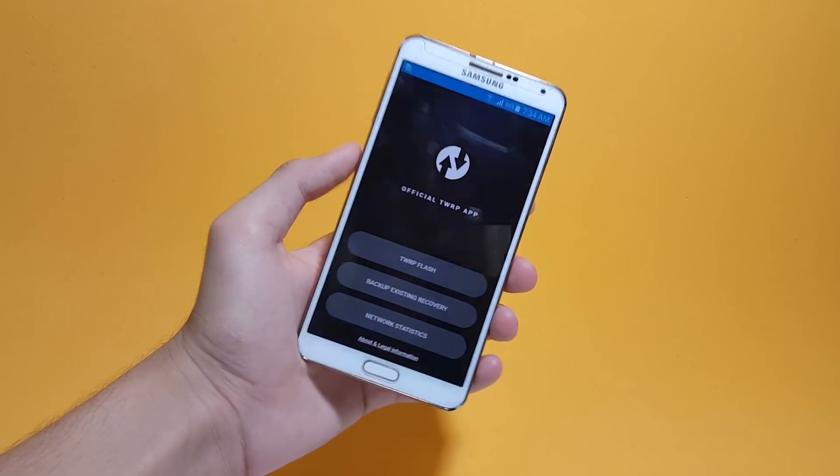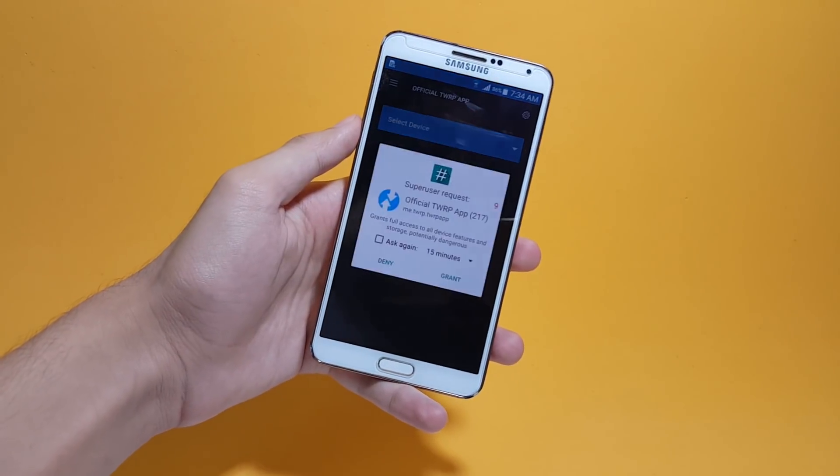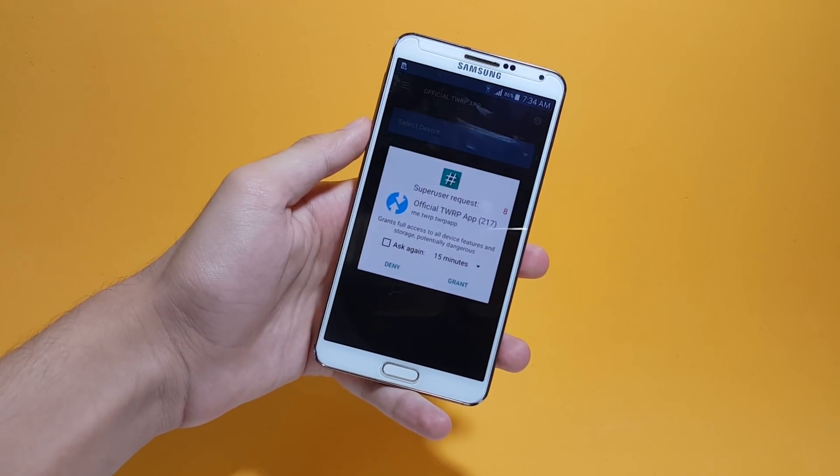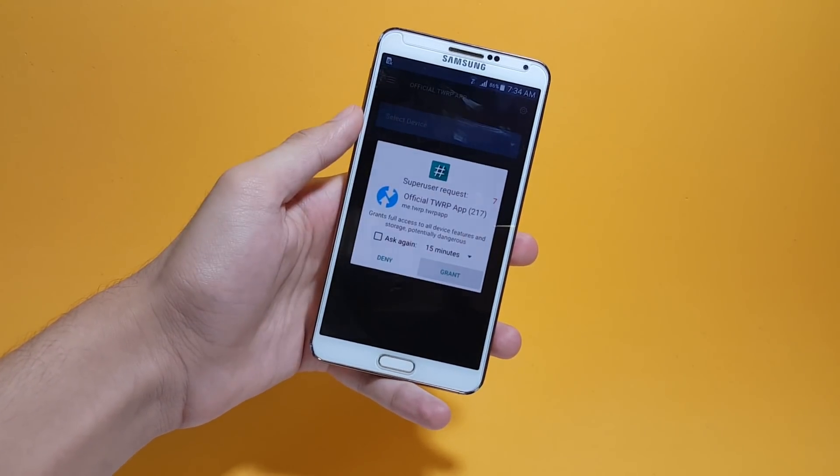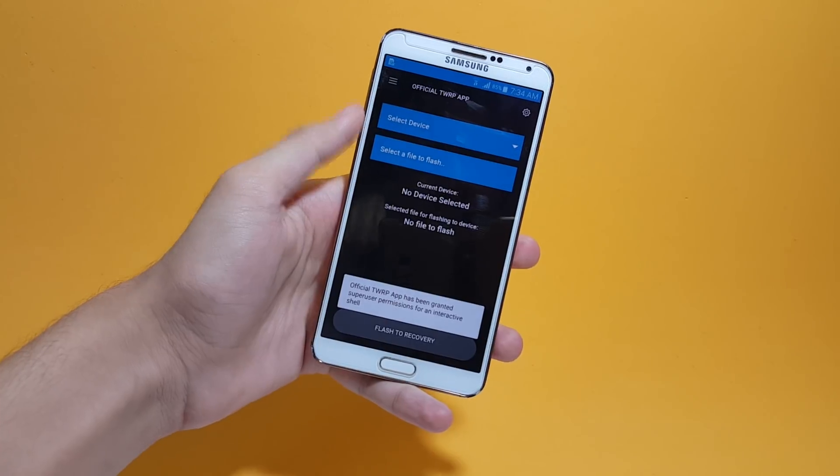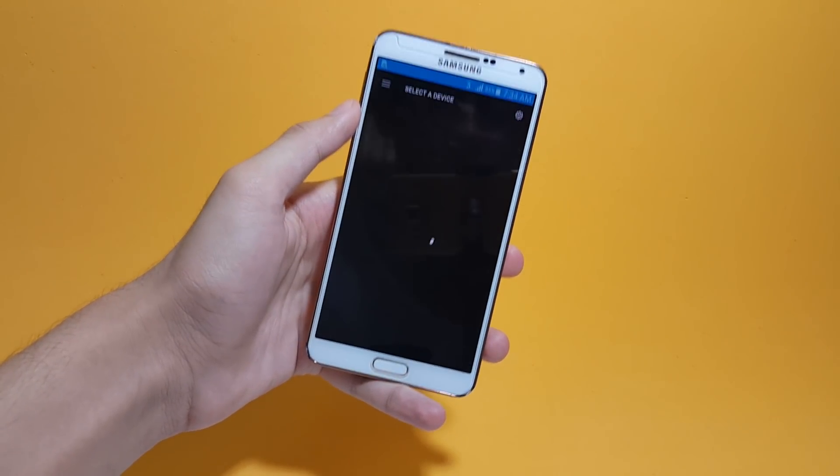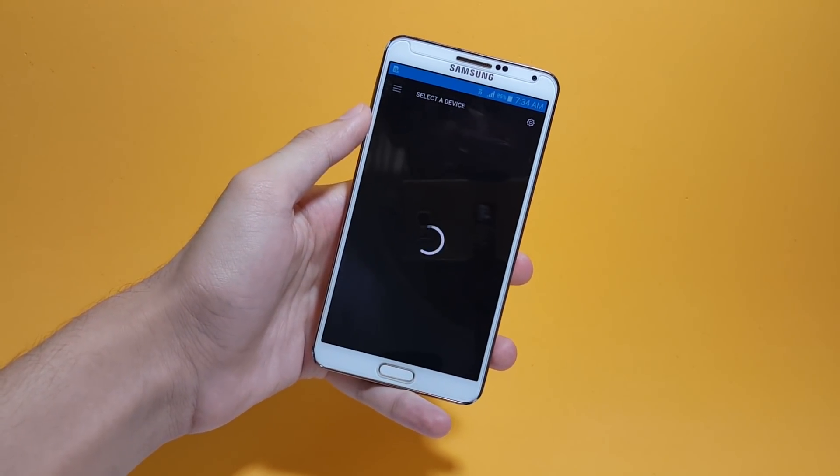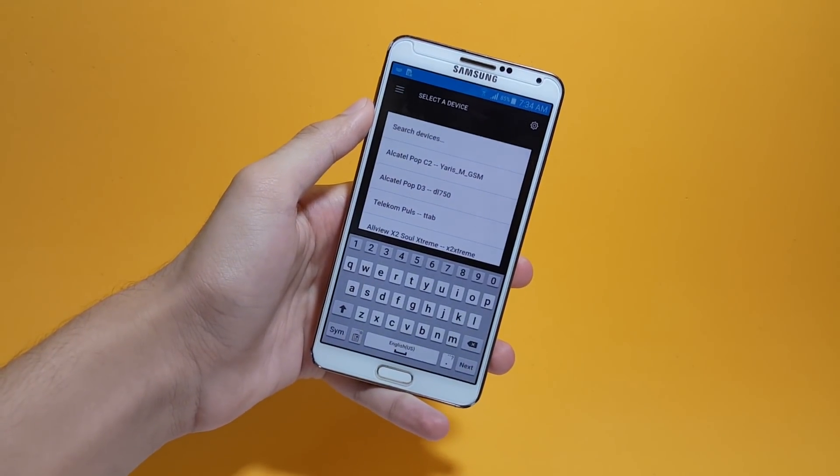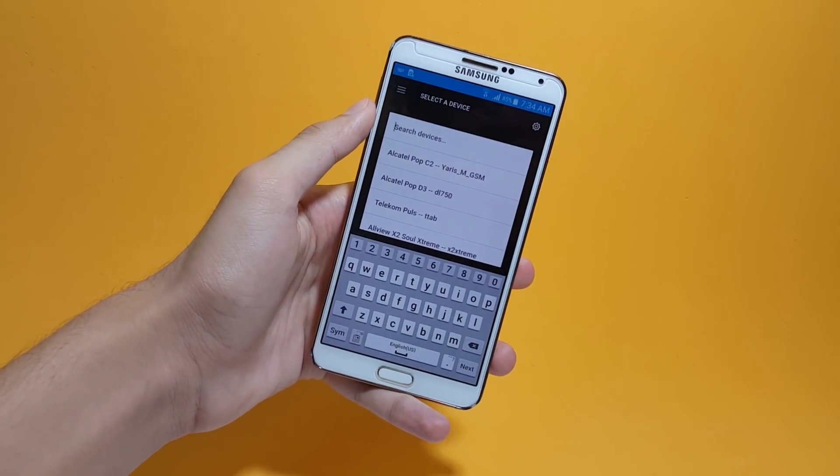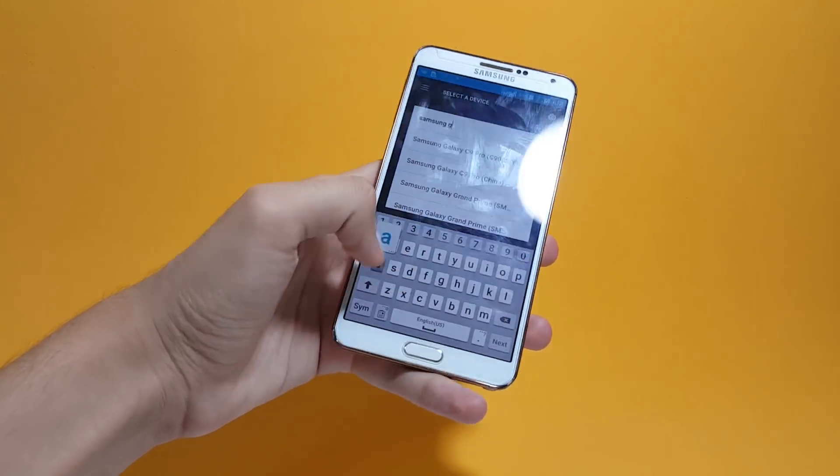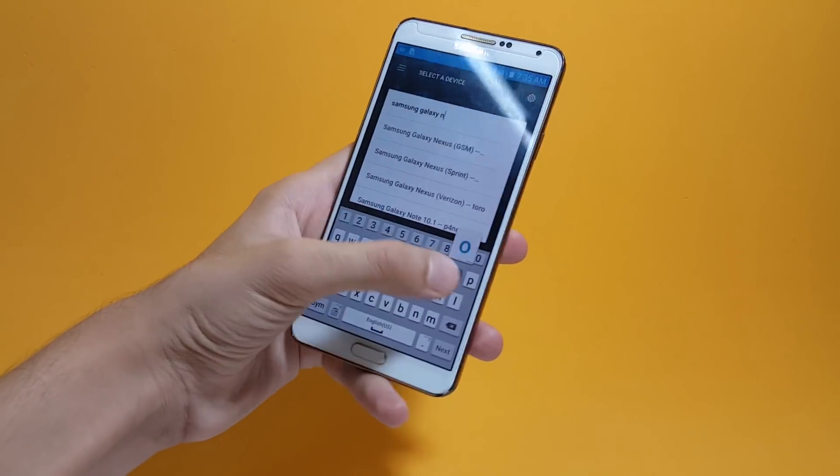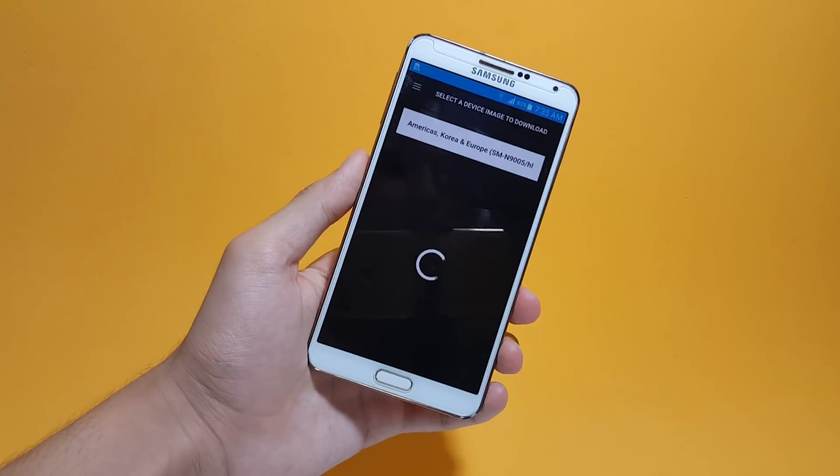After tapping okay, tap on TWRP flash and you'll be asked for permissions, so allow them. After that, select the device which you own. Please be more specific here because choosing a different model number than what you have will definitely run you into a lot of problems.